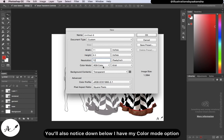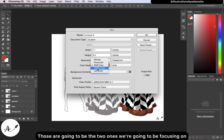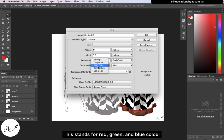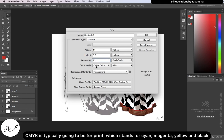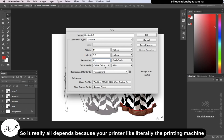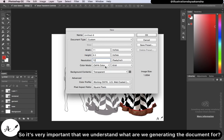Down below, I have my color mode option: RGB and CMYK. RGB stands for red, green, and blue, and is typically for the web because that's how your screen reads images. CMYK is typically for print — it stands for cyan, magenta, yellow, and black. The printer itself can only read these CMYK colors, so it's very important to understand what we're generating the document for.